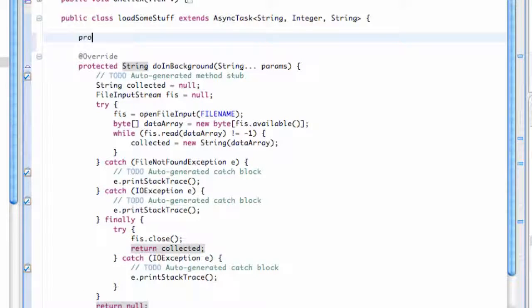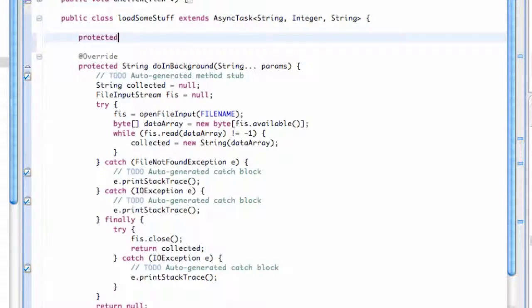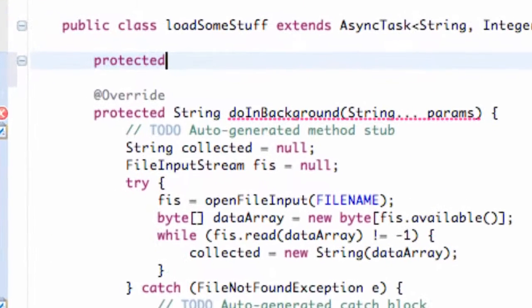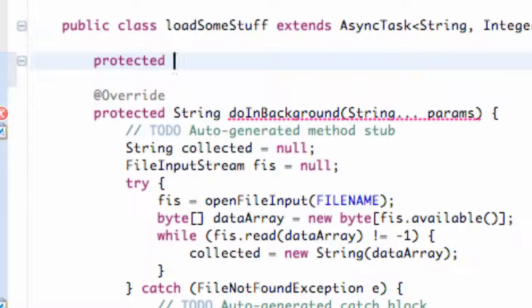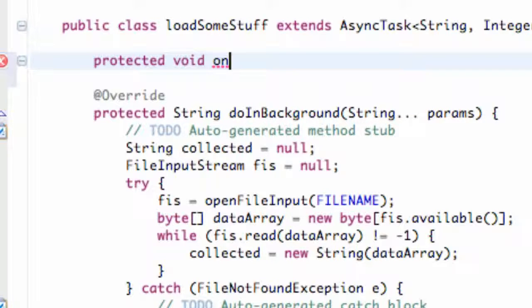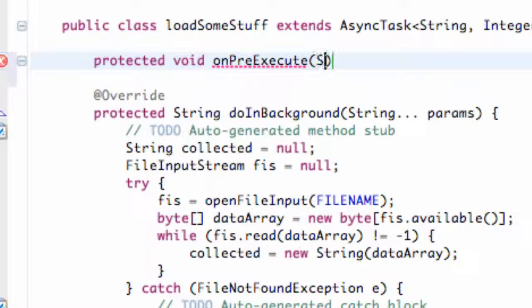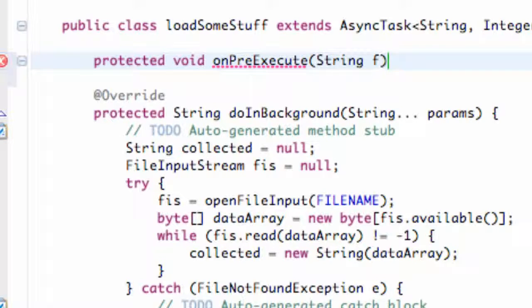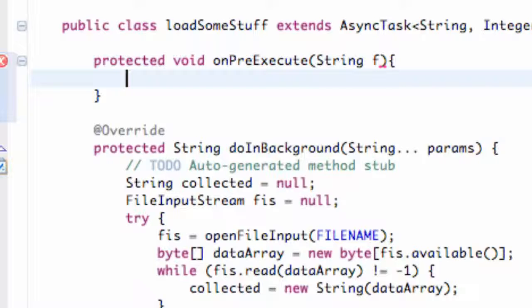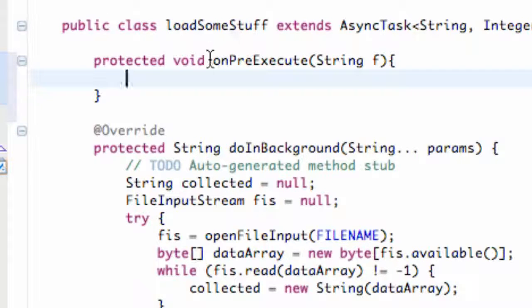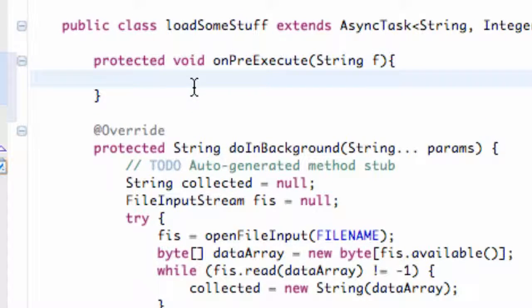So the first thing that we're going to do is say protected void onPreExecute, and we can refer to whatever is being passed in, like a String f or something like that. Within this method, this is going to get called first for the most part.